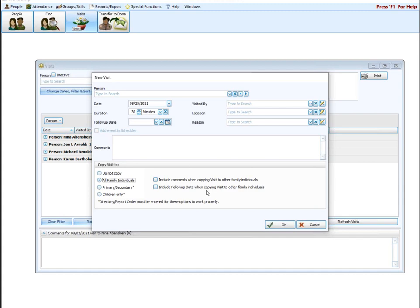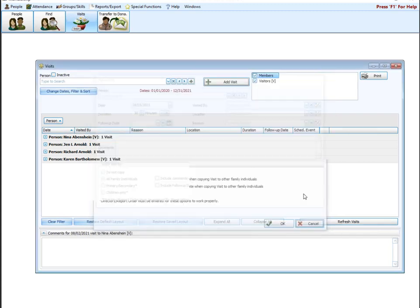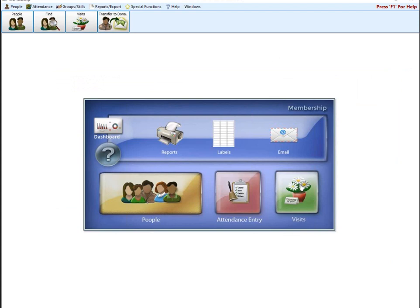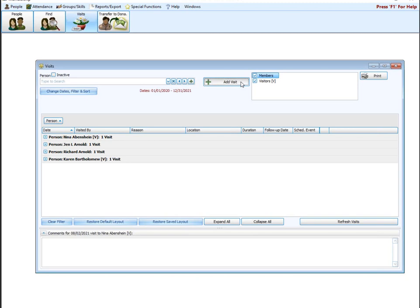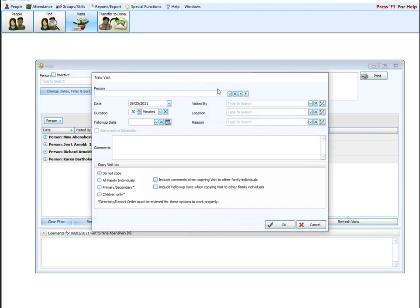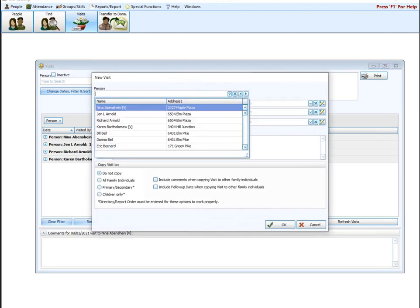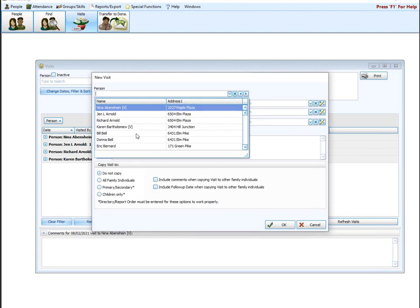So that is an overview of entering a visit and what the different fields do. Let's actually walk through putting in a visit. So start from the beginning, come right into visits. You can choose your person here and then hit add visit, or you can just hit add visit and then choose your person. One way isn't different or they're different, but one isn't better than the other, I should say. So then hit add visit.